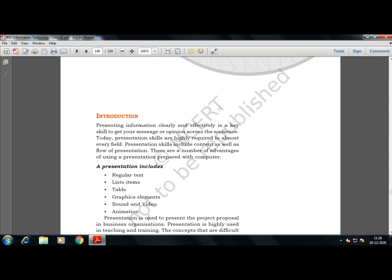Presentation skills include content as well as flow of presentation. A speaker must have appropriate and solid content to display, and side by side the flow of presentation should be there. There should not be any kind of disturbance in the flow of your presentation.